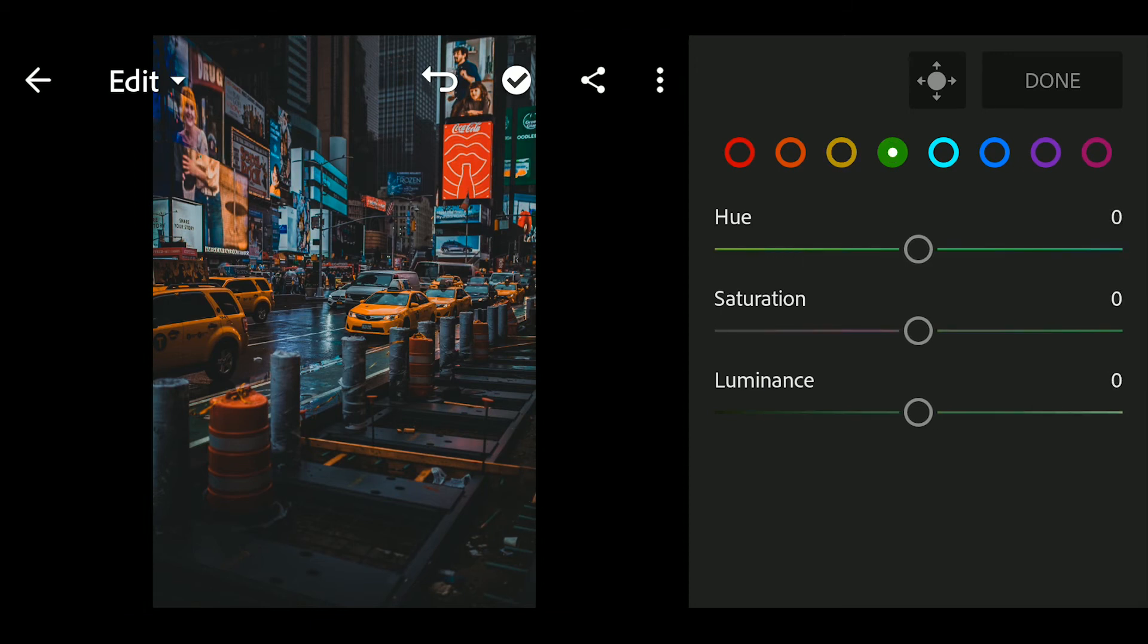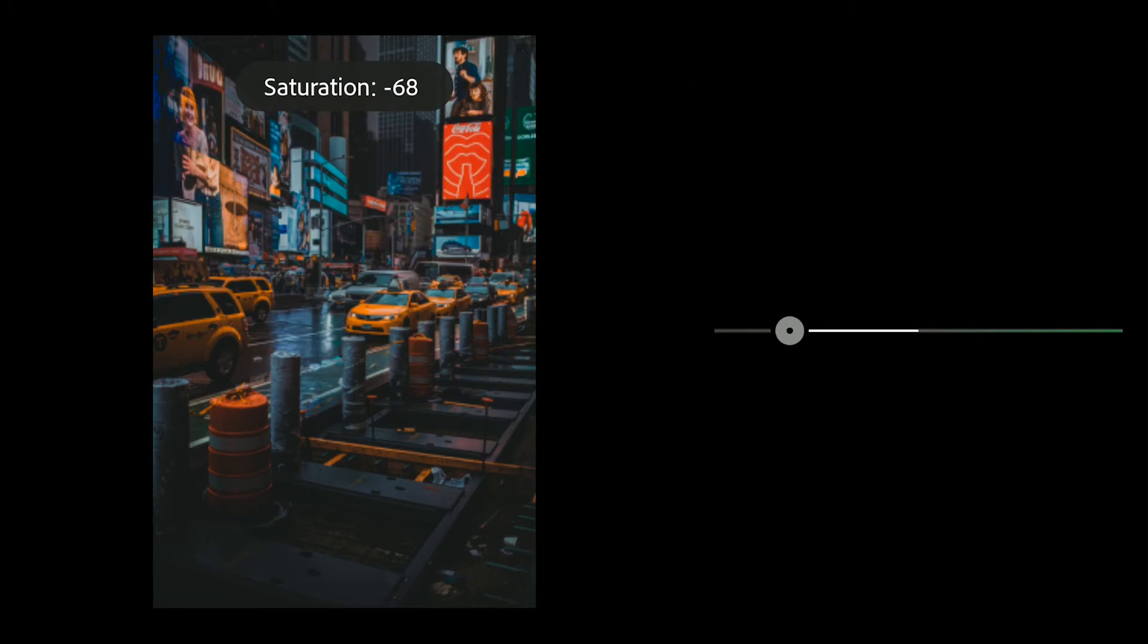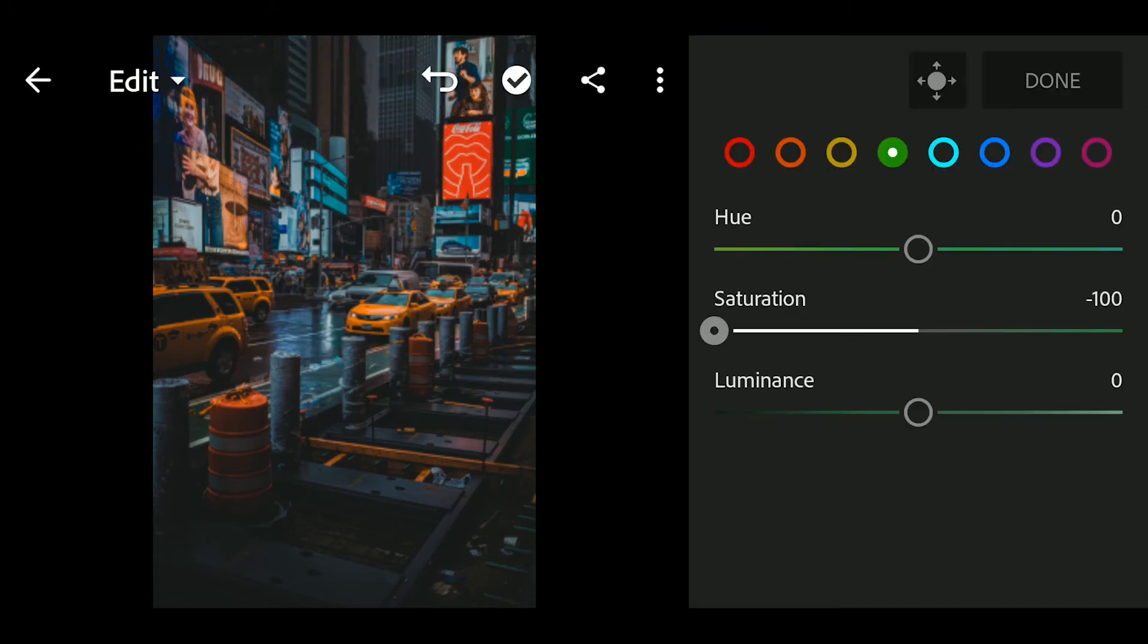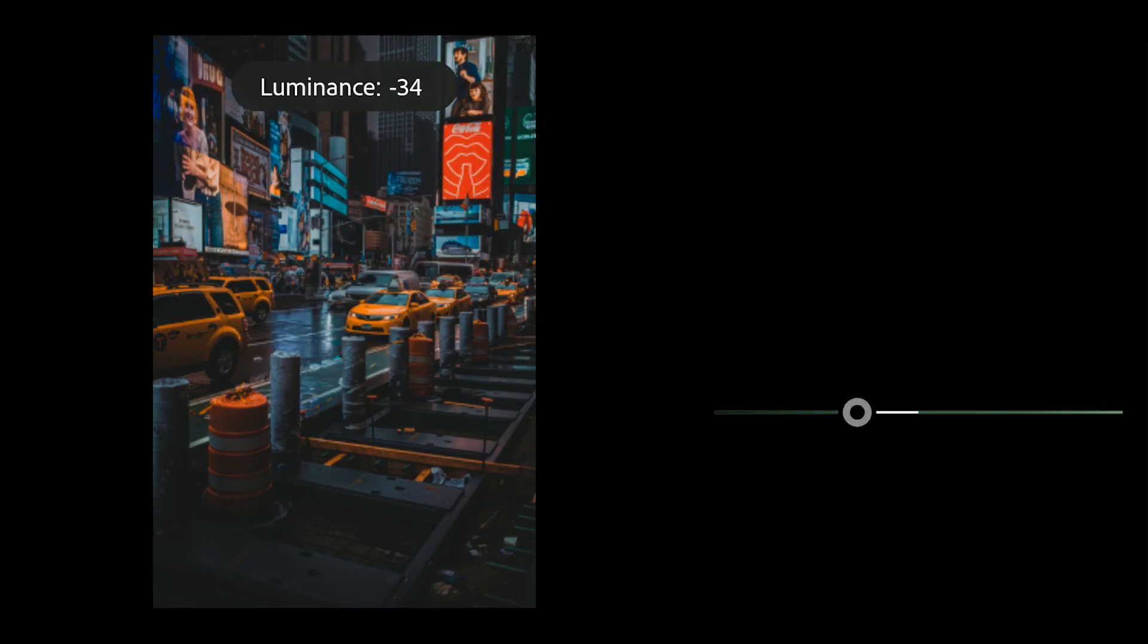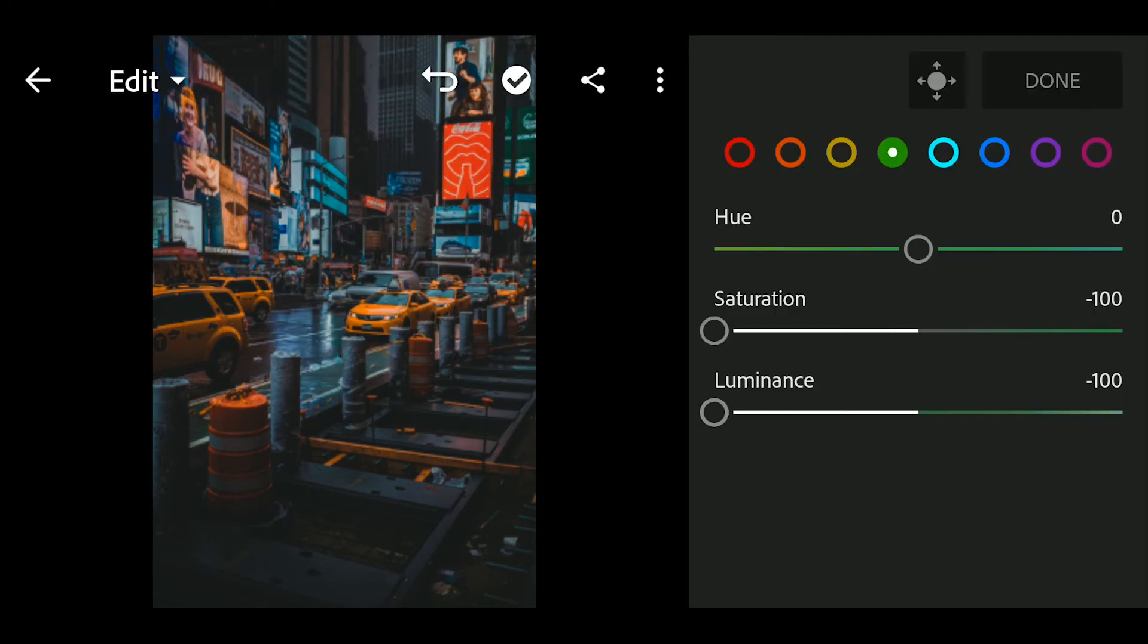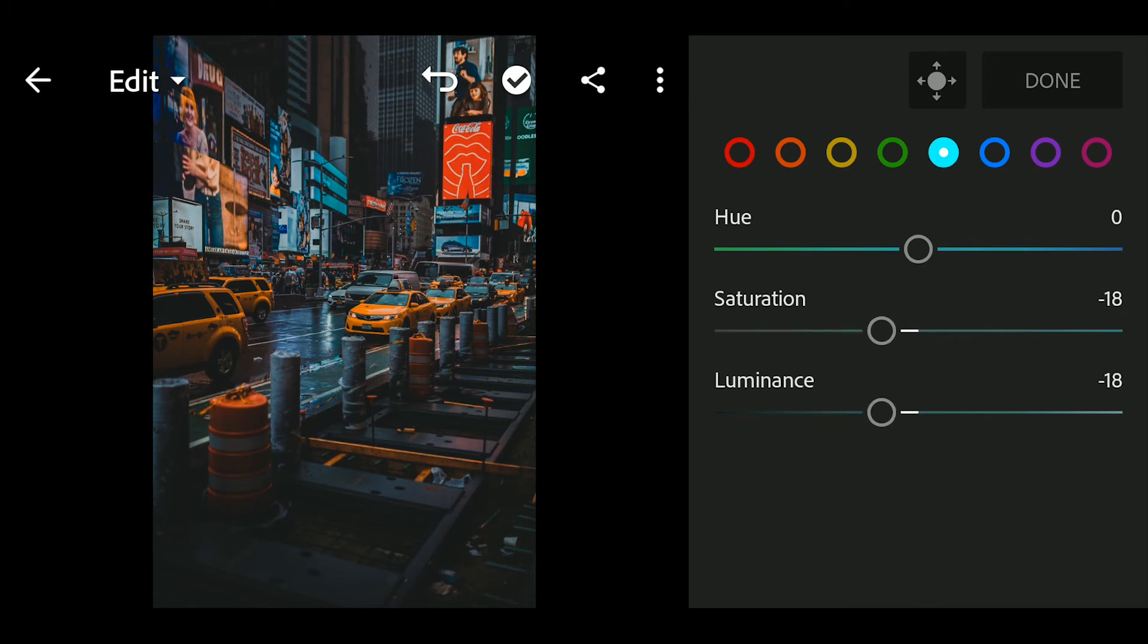Go to green, hue to 0, saturation to minus 100, luminance to minus 100.